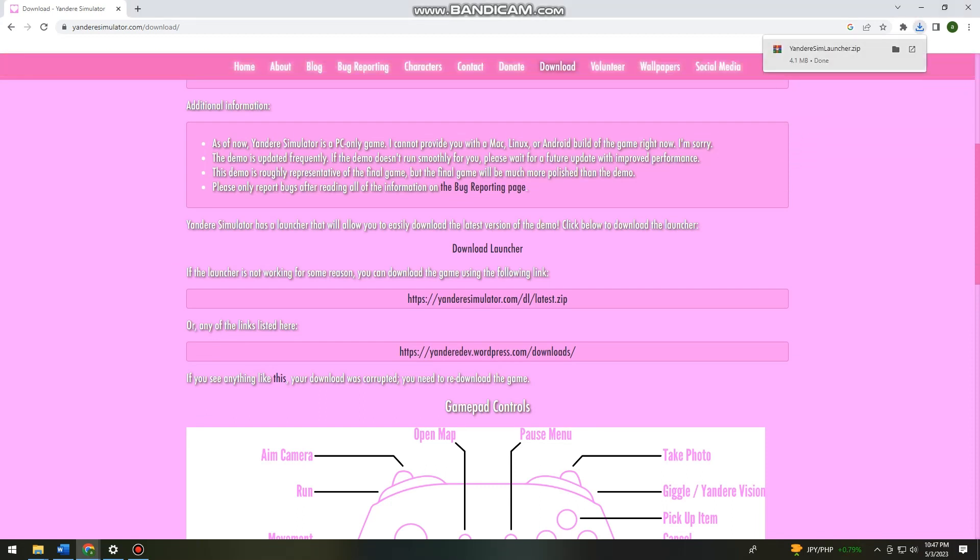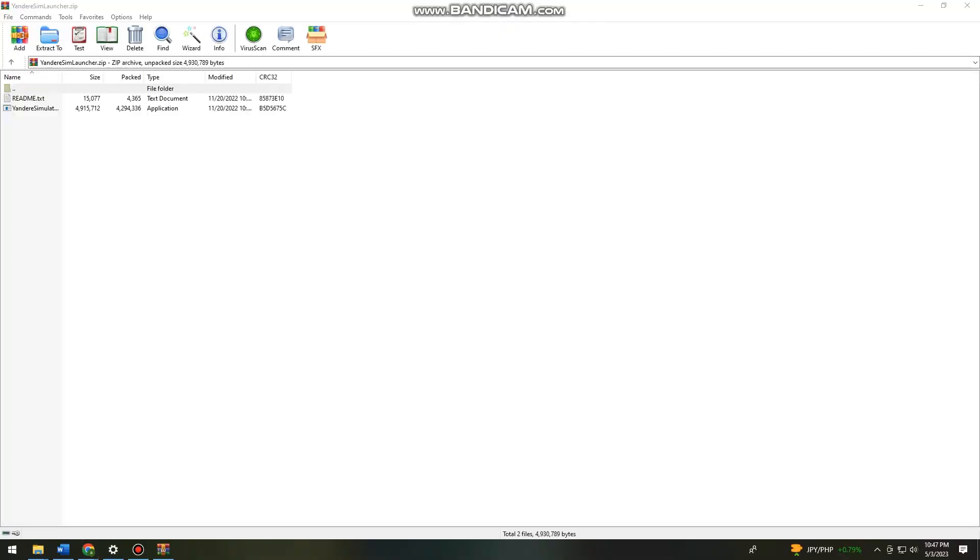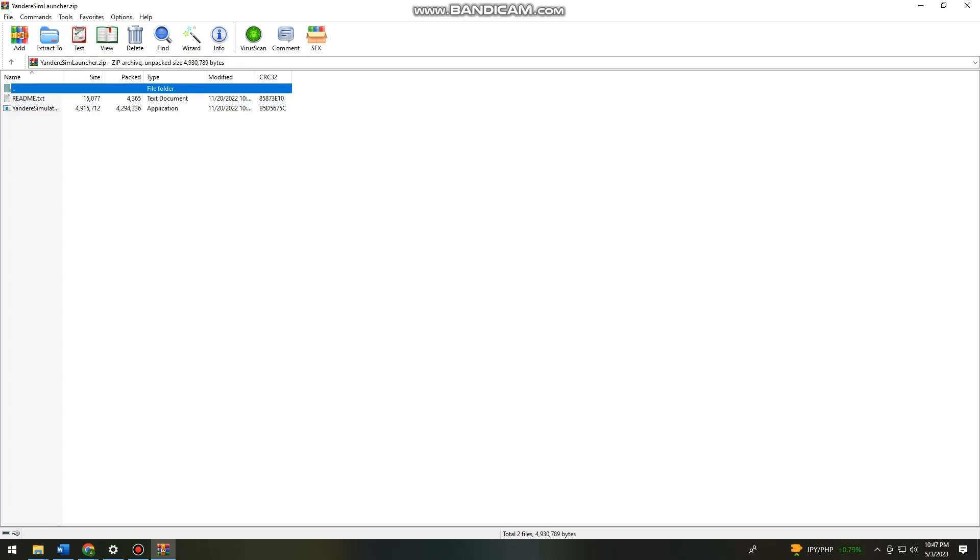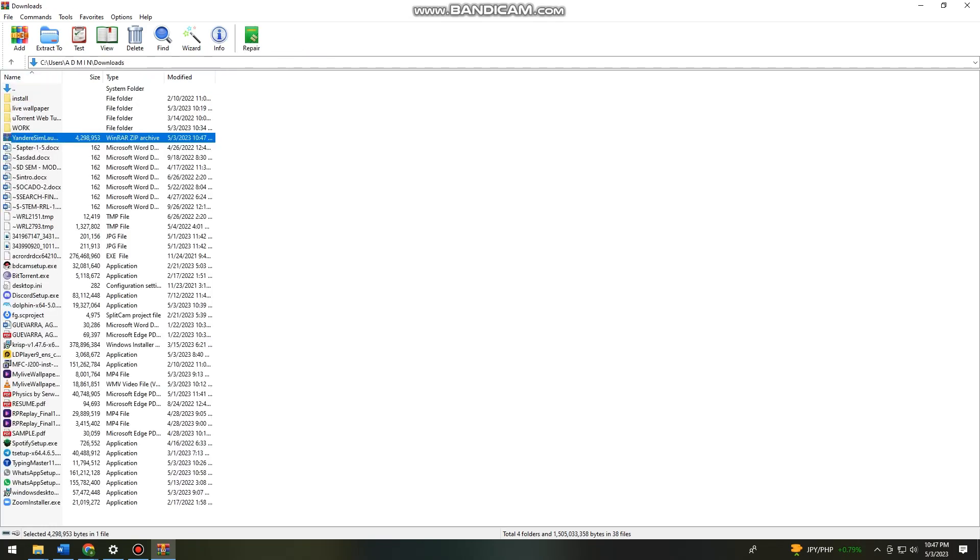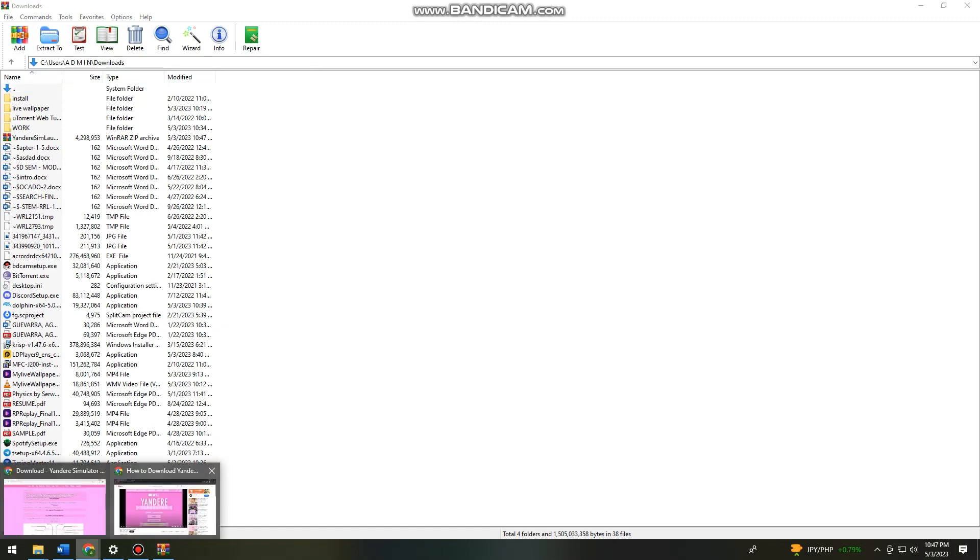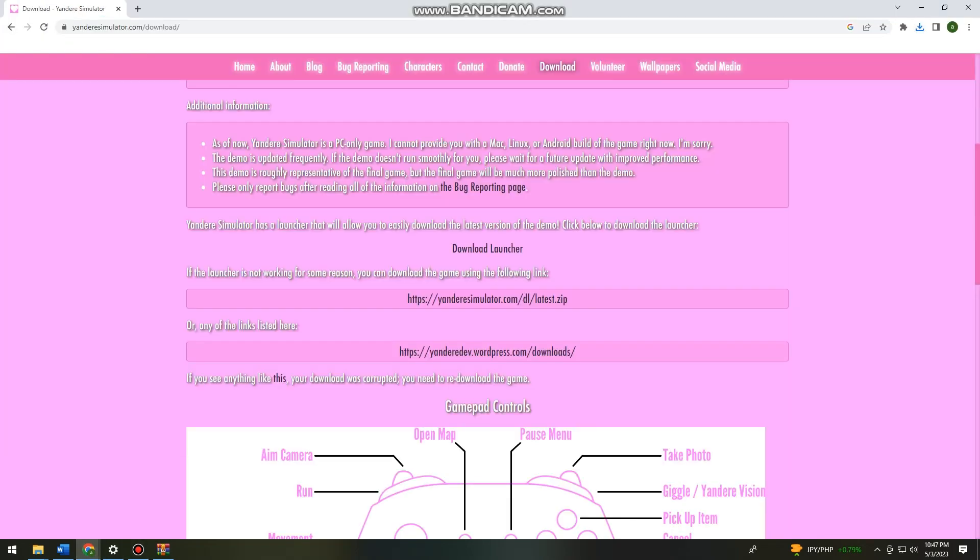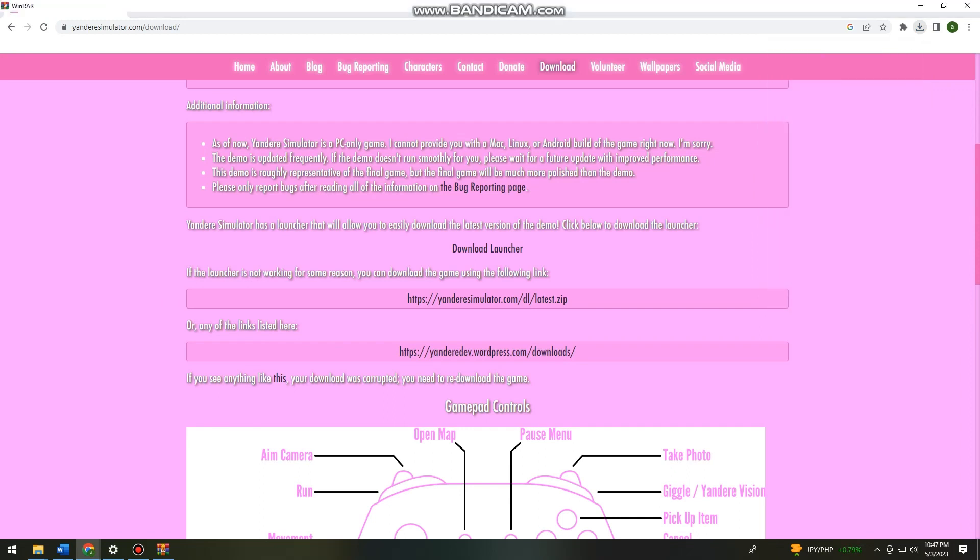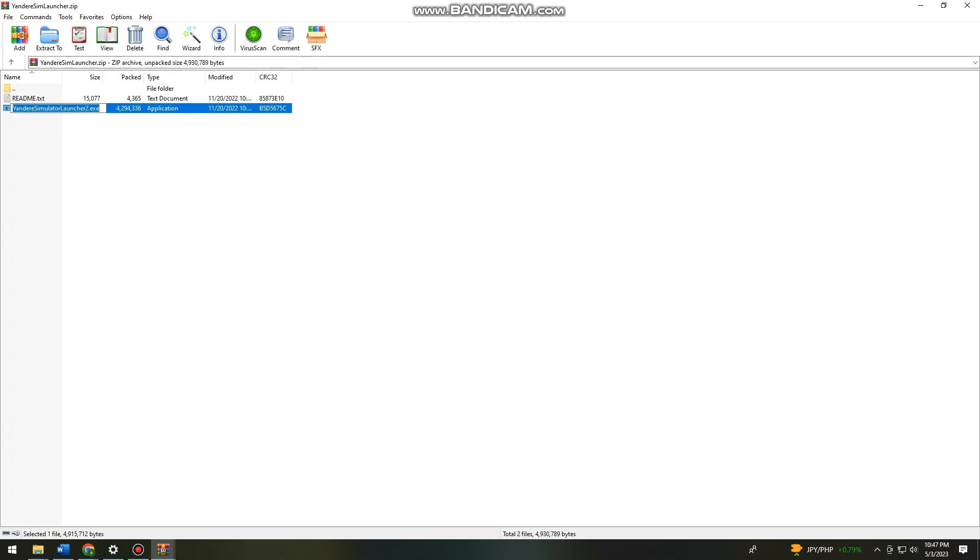Okay, so now the Yandere Simulator launcher is on zip. So just go ahead and open that and here you want to click on... Sorry, I'm just gonna go back. Just click it again. And click here on Yandere Simulator launcher.